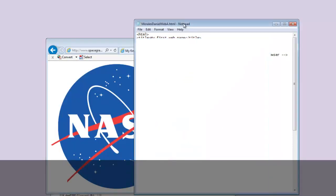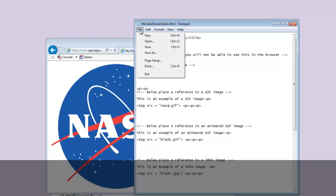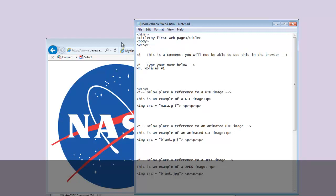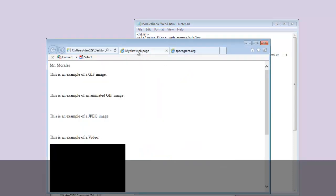Now I go back to my code and change the image reference to 'nasa.' Every time I make a change to the document I have to make sure I save it. Then I go back to my web page, refresh — I can press F5 on the keyboard or click the refresh button.